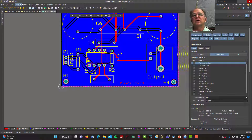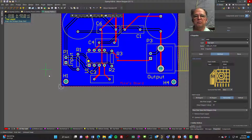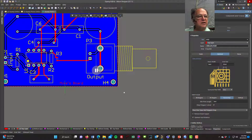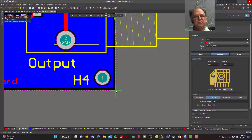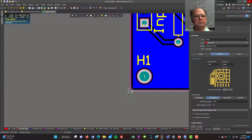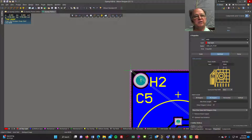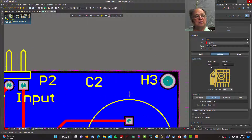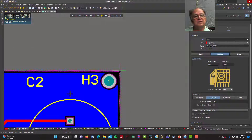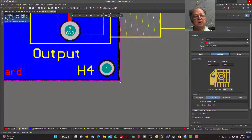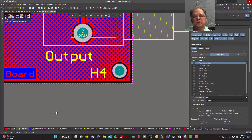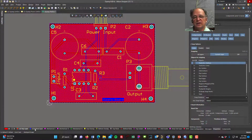Now let's place one on the top layer. I'll go to Place > Polygon Pour, hit Tab, and set it to 45 degrees. I'll zoom in and draw the copper pour. The board is a rectangle shape, but it doesn't have to be — you can make it any shape to fit inside a box with cutouts. Now I have a copper pour on the top.